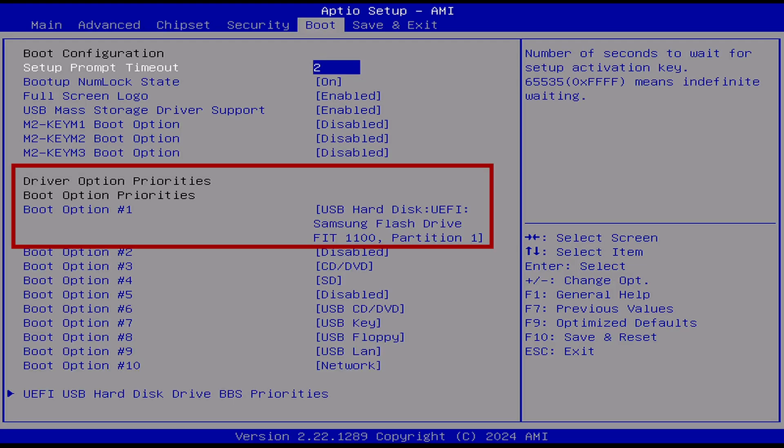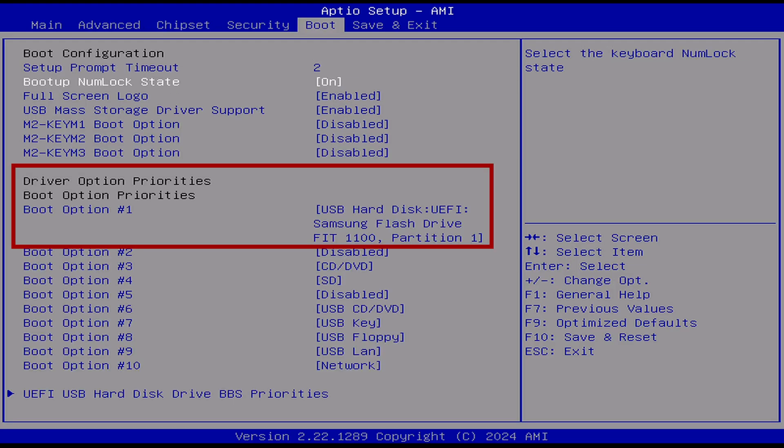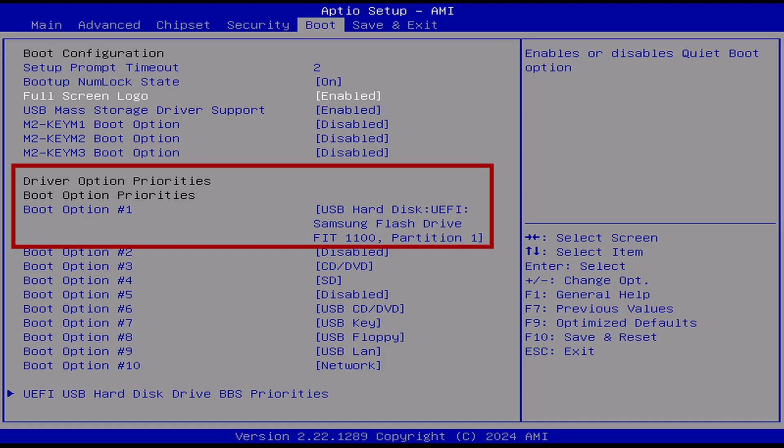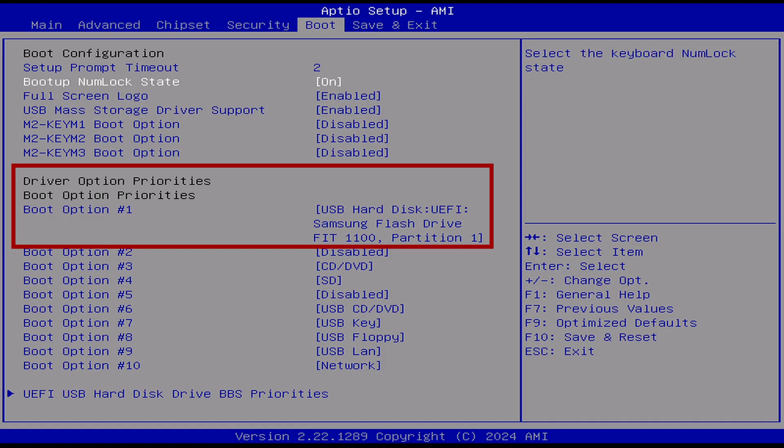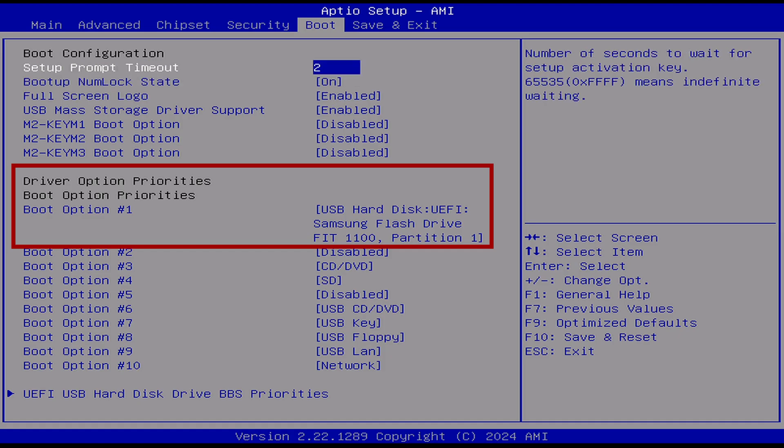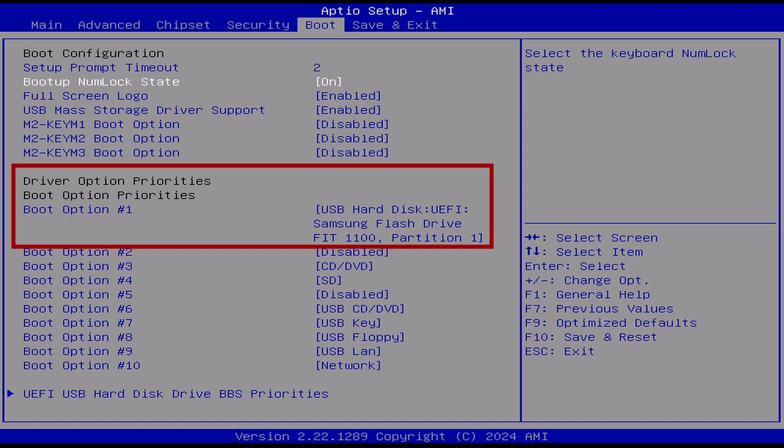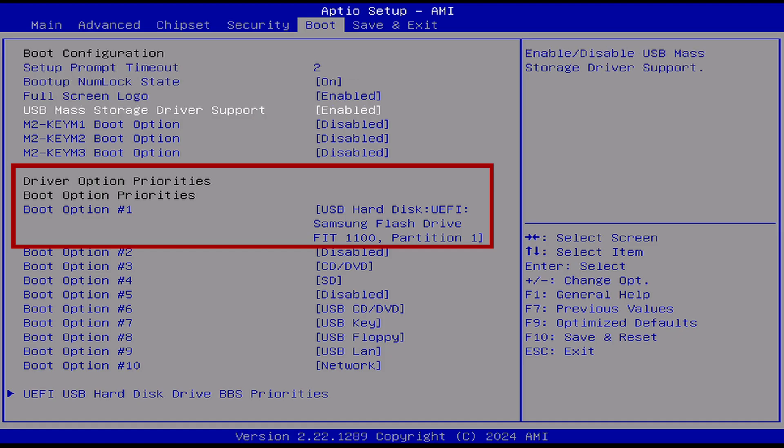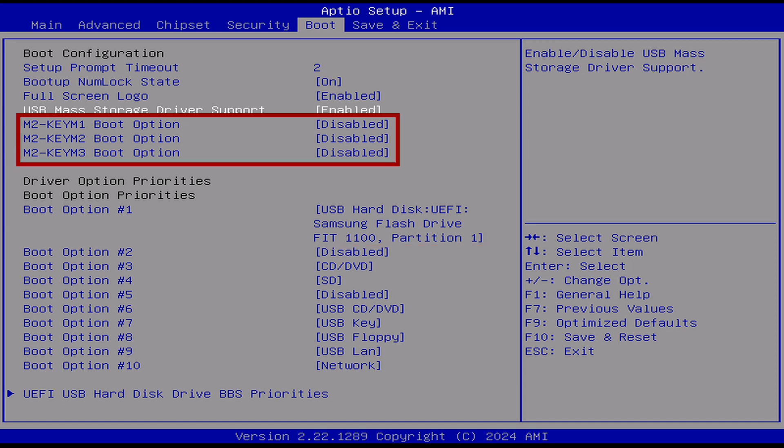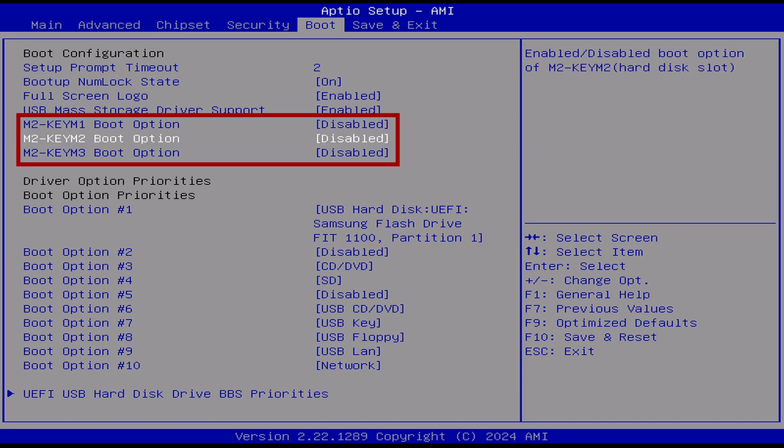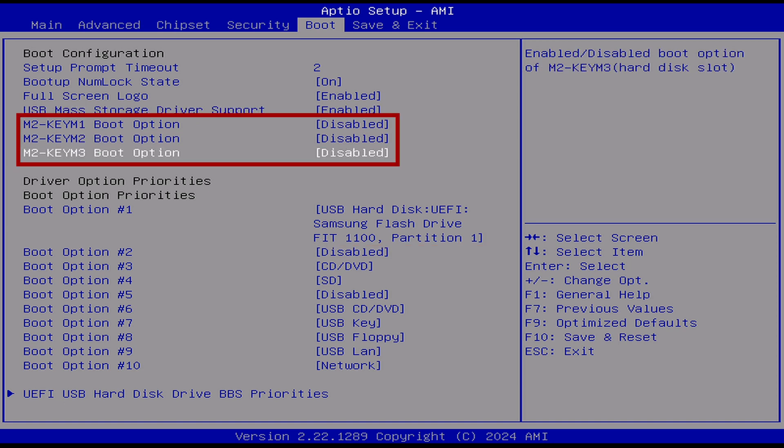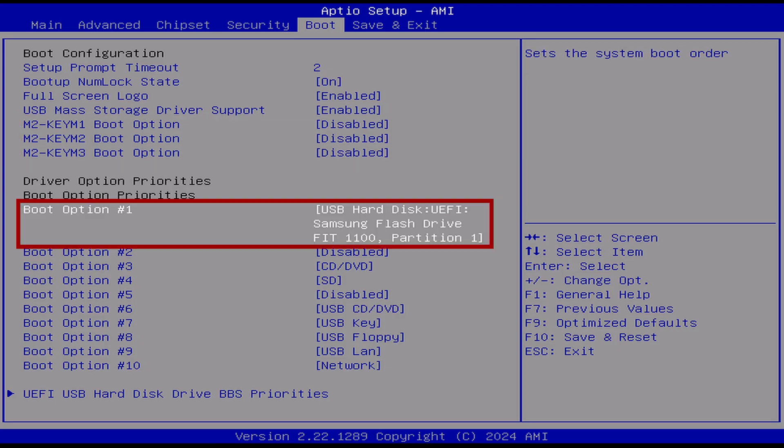Moving over to the boot section is where the second critical change is. Here's where you set the boot order to your USB flash drive, which is extremely important. I also disabled the boot option for all the three NVMe drives that are in there, including the built-in operating system, though the critical setting is the actual boot order.